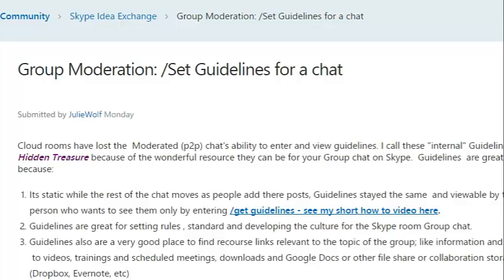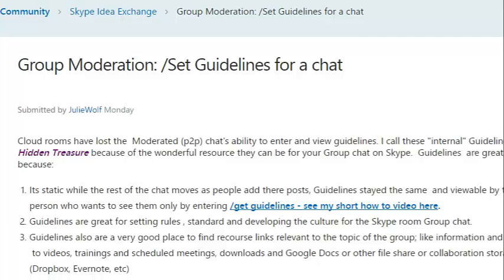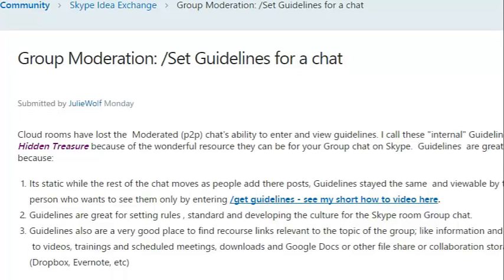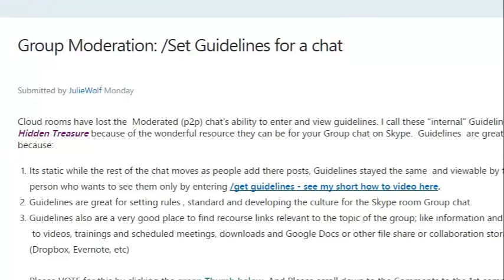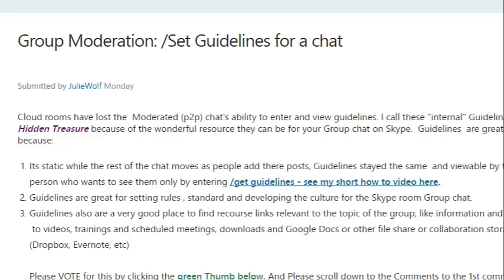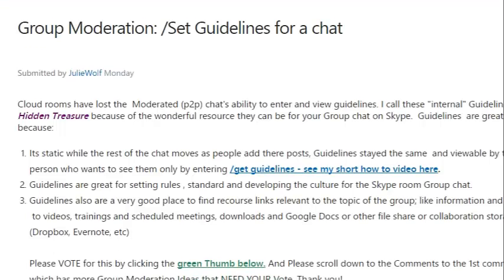This is just one — I had to list each of the many important moderation features separately. So this is only one. We lost guidelines — you can't put guidelines in new Skype rooms, cloud-based rooms.